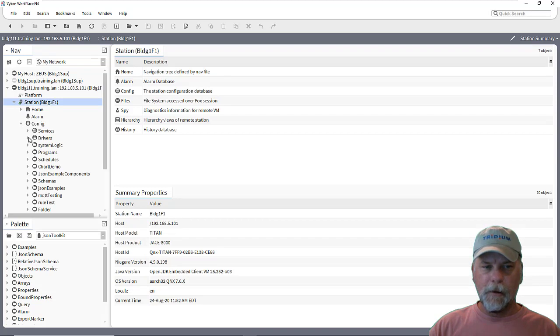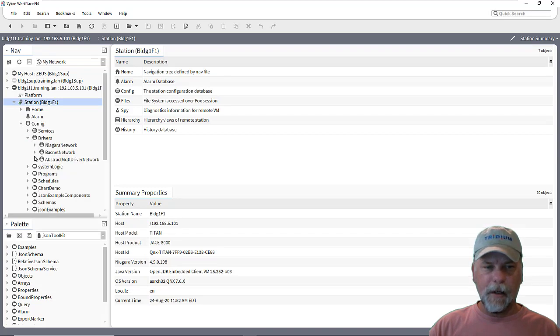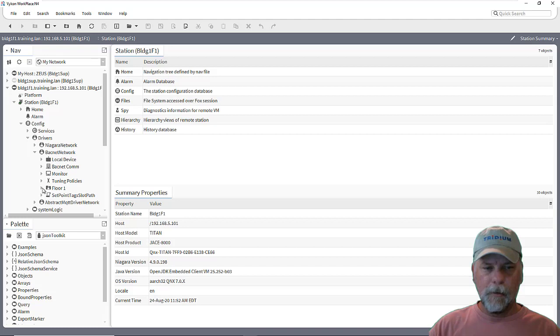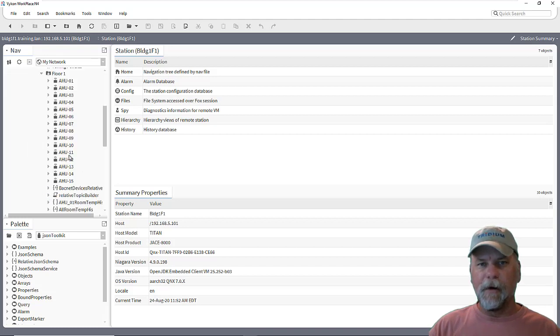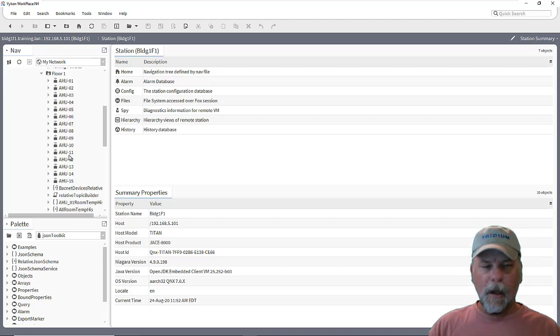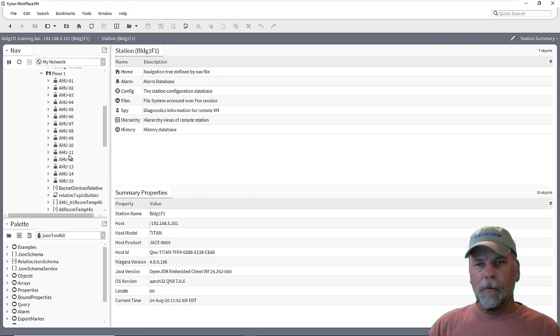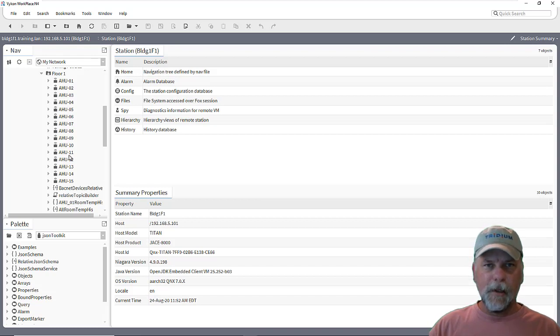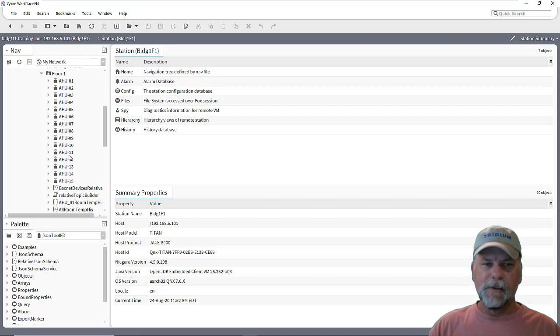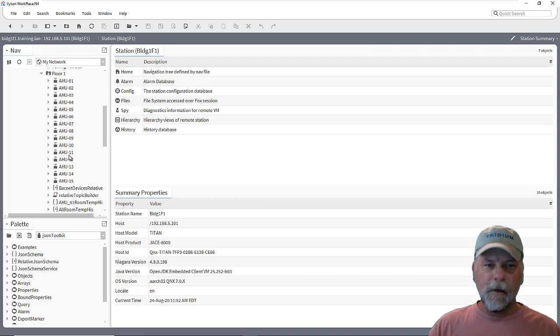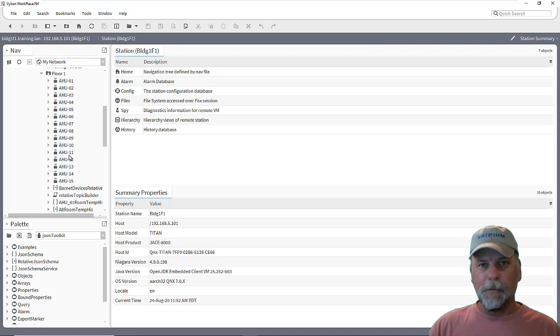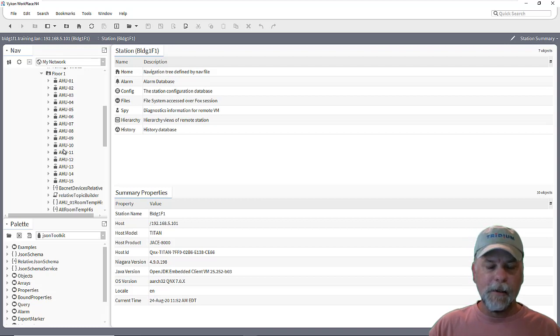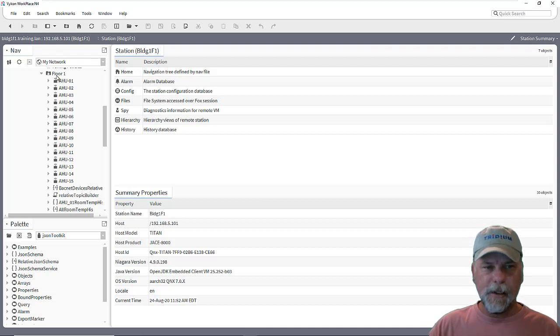And it has a BACnet network underneath it with a number of BACnet devices for that floor. So under Drivers and BACnet Network here, we have a Floor 1 folder. And underneath that, there's a number of error handler devices which are similar. And we might want to use the JSON Toolkit to collect data about all these error handler devices to then publish that data via some mechanism, whether that's MQTT or just HTTP or OBIX or some other mechanism.